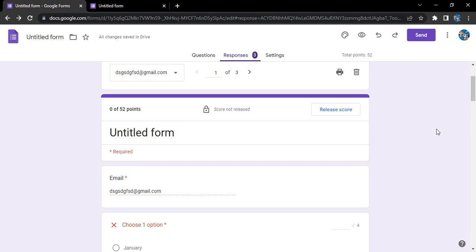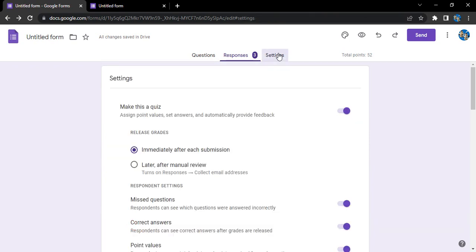Once those responses are evaluated, we can release the scores to the respondents. It's just like taking an online test and releasing the scores to the students. So how do we do that?